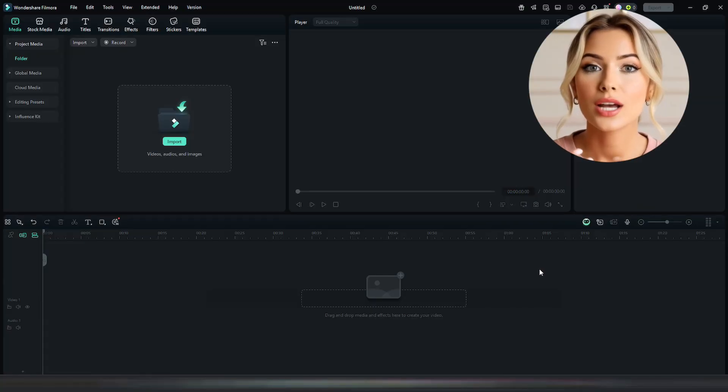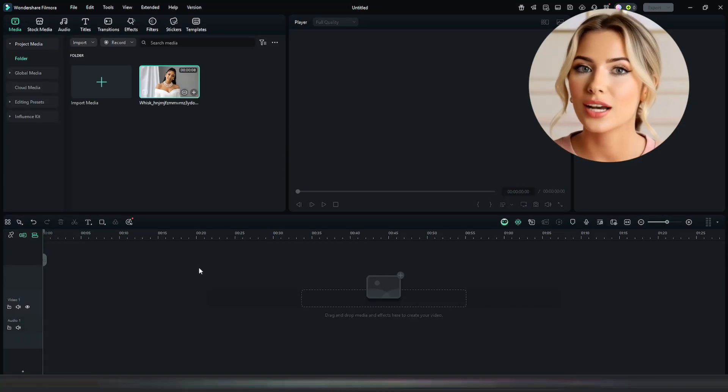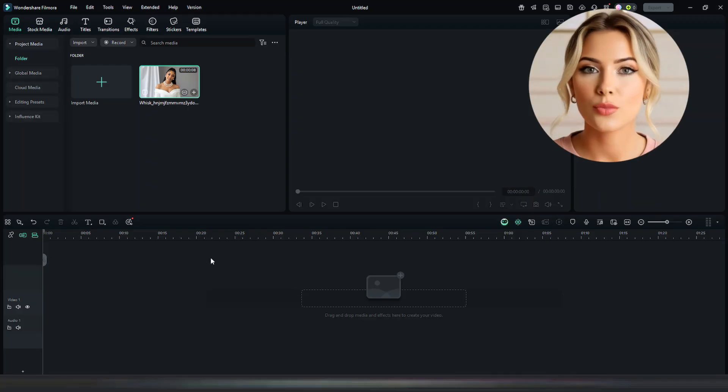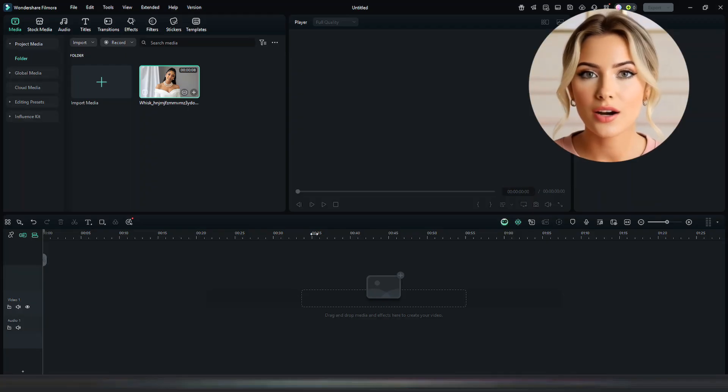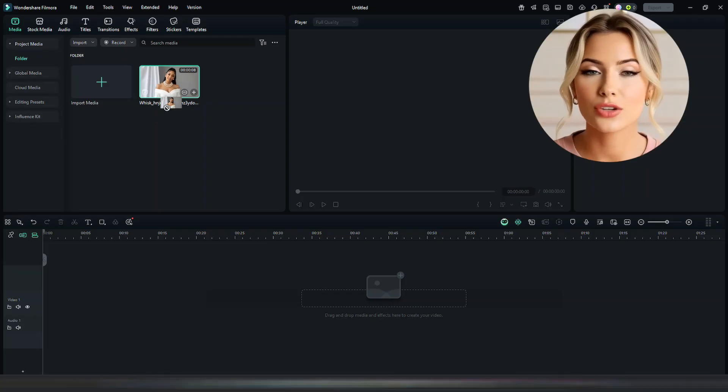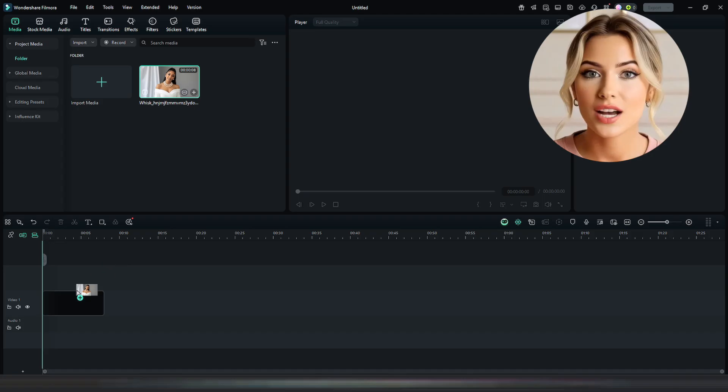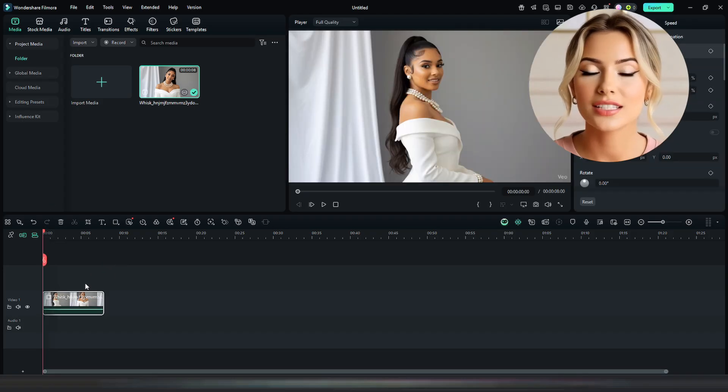Now let's get back to the video. Open a new project in your editing tool, then import your video. Whether you're using CapCut, Filmora, or any other editing software, just import your video inside the editor. I'll demonstrate how to do it in Filmora, but the process is basically the same for other tools. After importing, drag your video onto the timeline, which is your editing workspace.